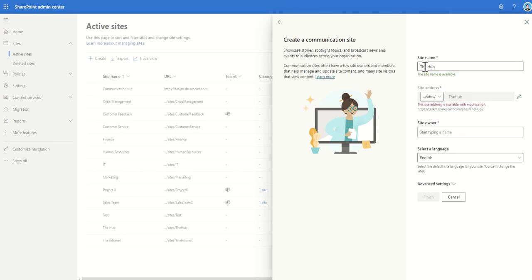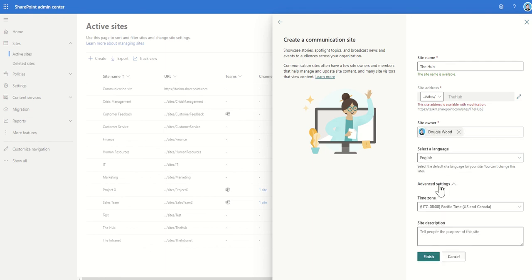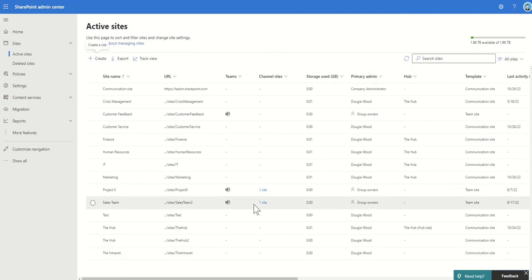You can have SharePoint sites with the same name, you just can't share the same URL. I'm going to set myself as site owner, set a language, and in advanced settings I can change the time zone or give it a site description such as 'this is going to be my intranet homepage.' Now I'll click finish to create the new SharePoint site. At this point it is just a communication site — it is not a hub site yet.